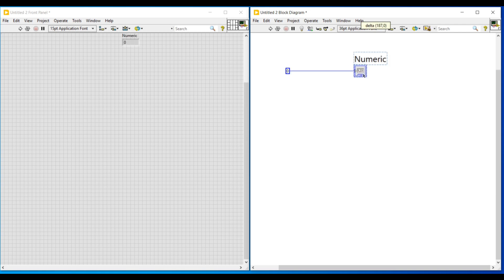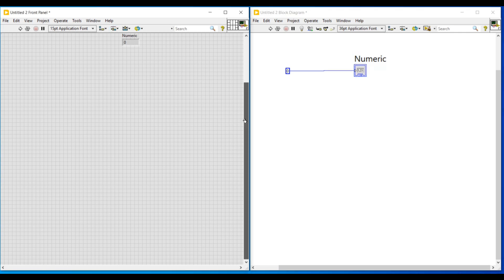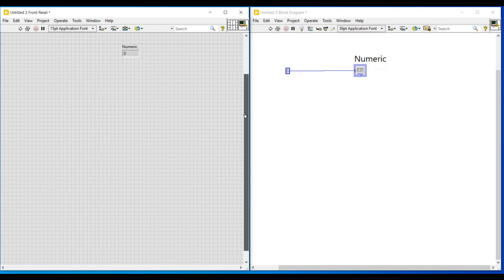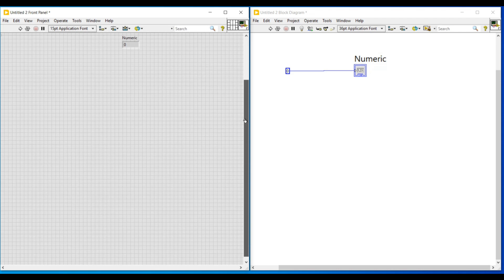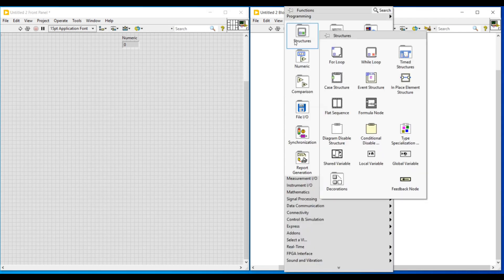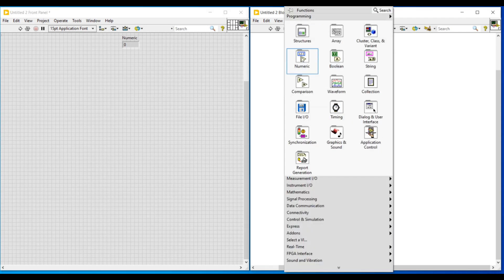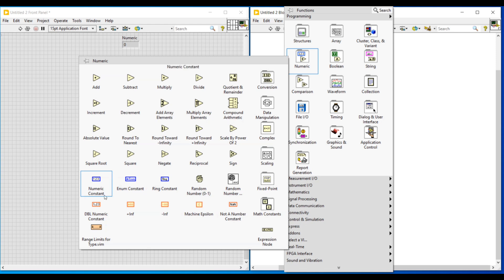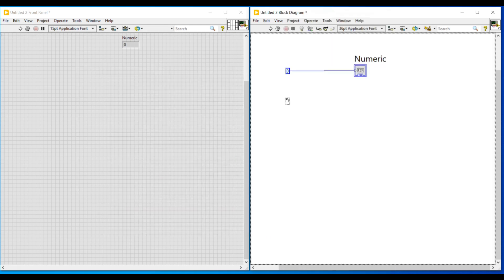Under numeric data type we have integer and float data type. To demonstrate integer data type, I am placing an integer numeric constant and then doing a right click on its terminal. If I click on create indicator, a numeric indicator will get connected. This integer data type can be used whenever we need to use integer values in our program.